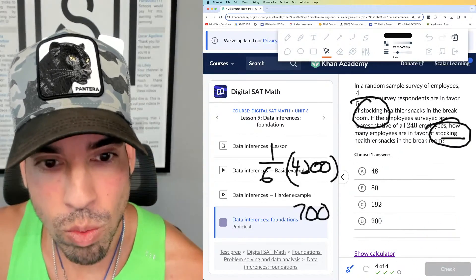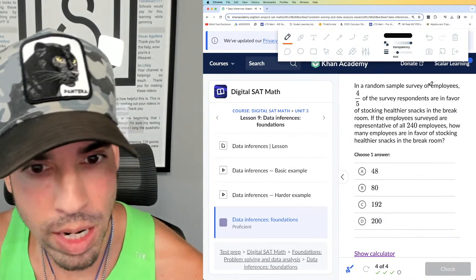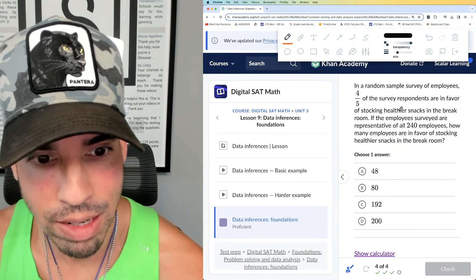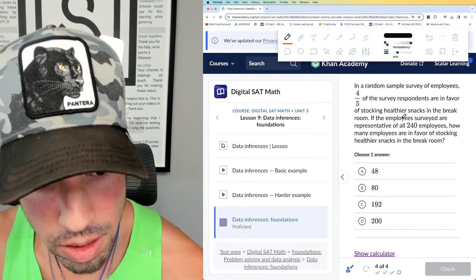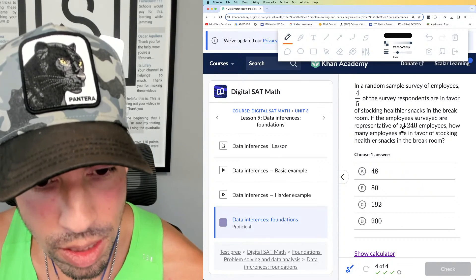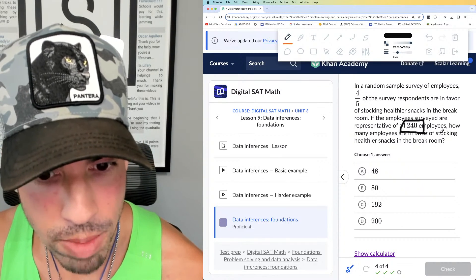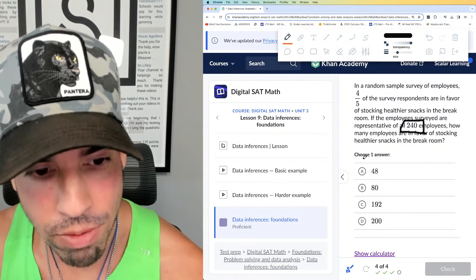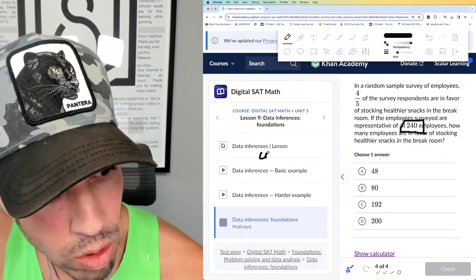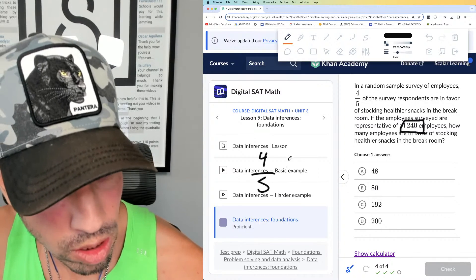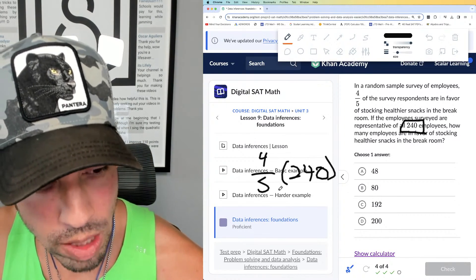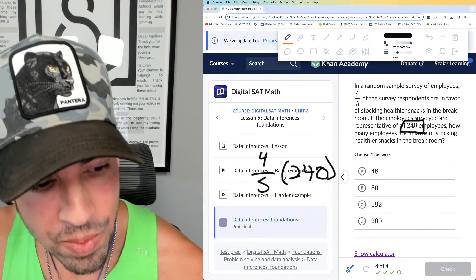In a random sample survey of employees, four-fifths responded in favor of healthier snacks. If the employees surveyed are representative of all 240 employees, how many are in favor? So four-fifths of 240 — again you can use a calculator, but that's the setup.